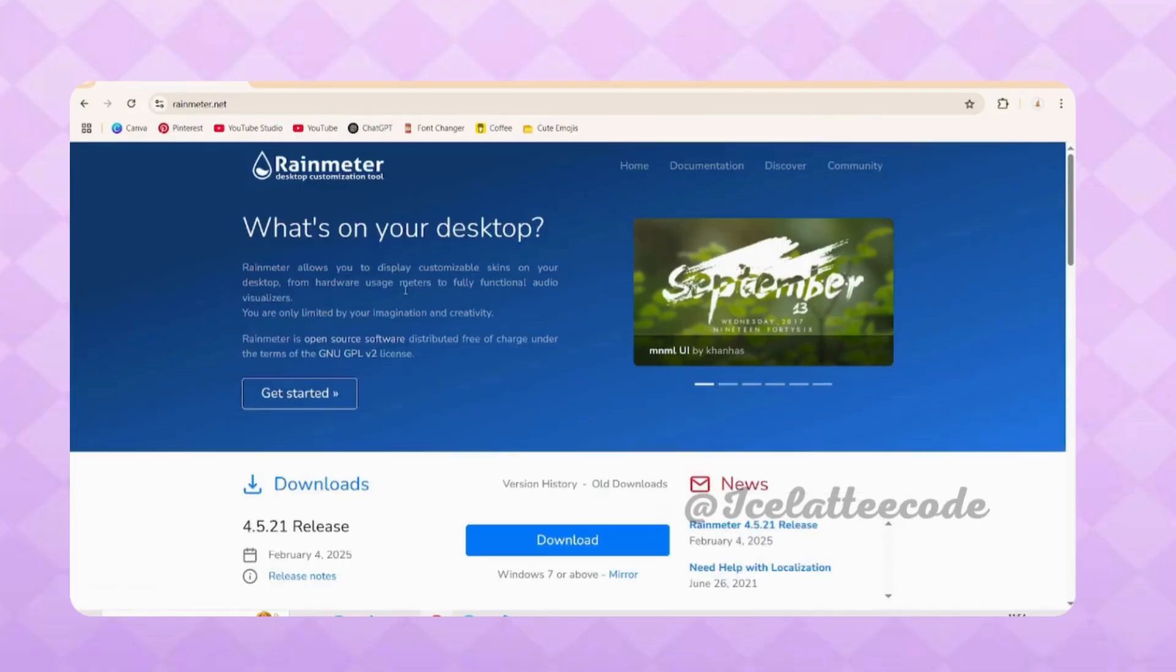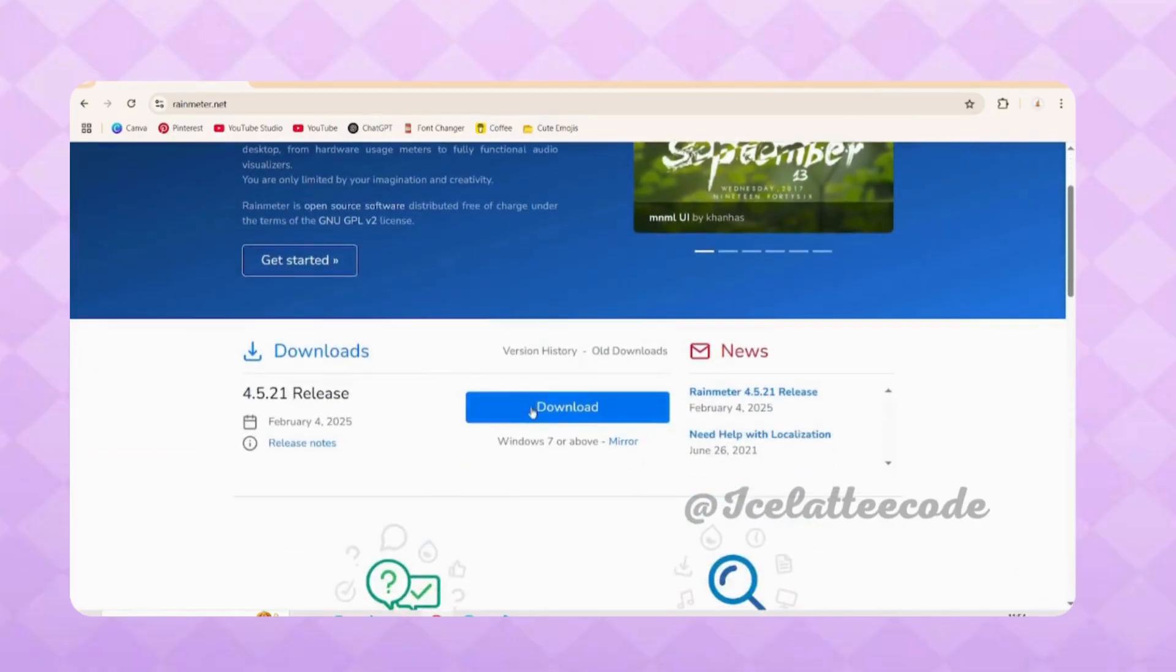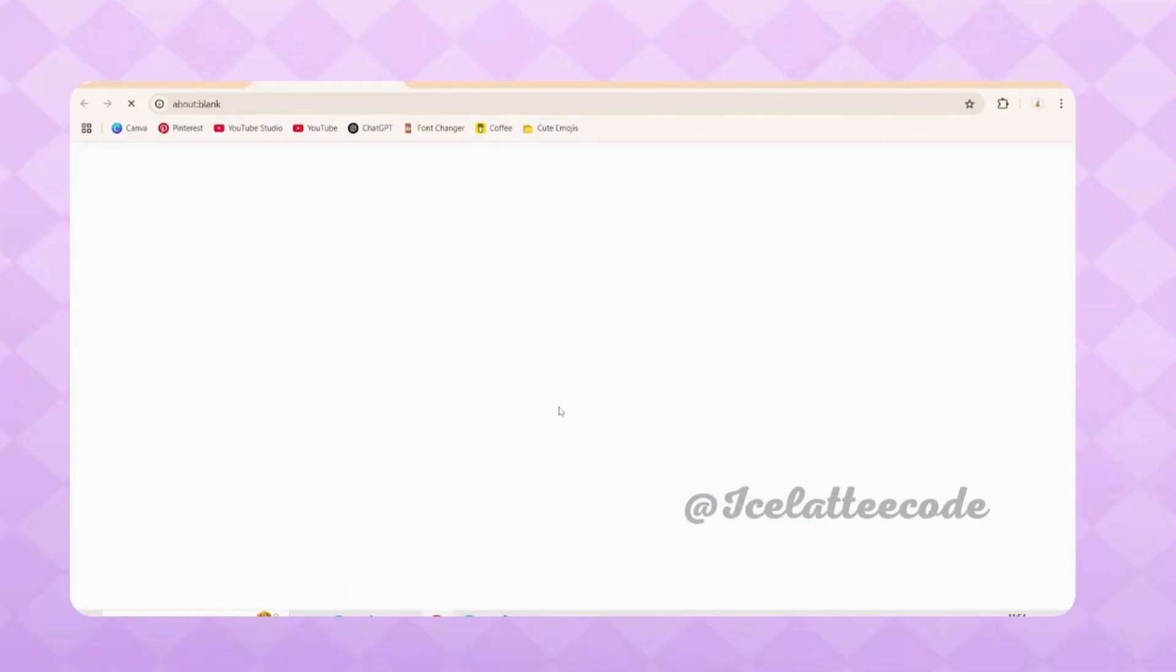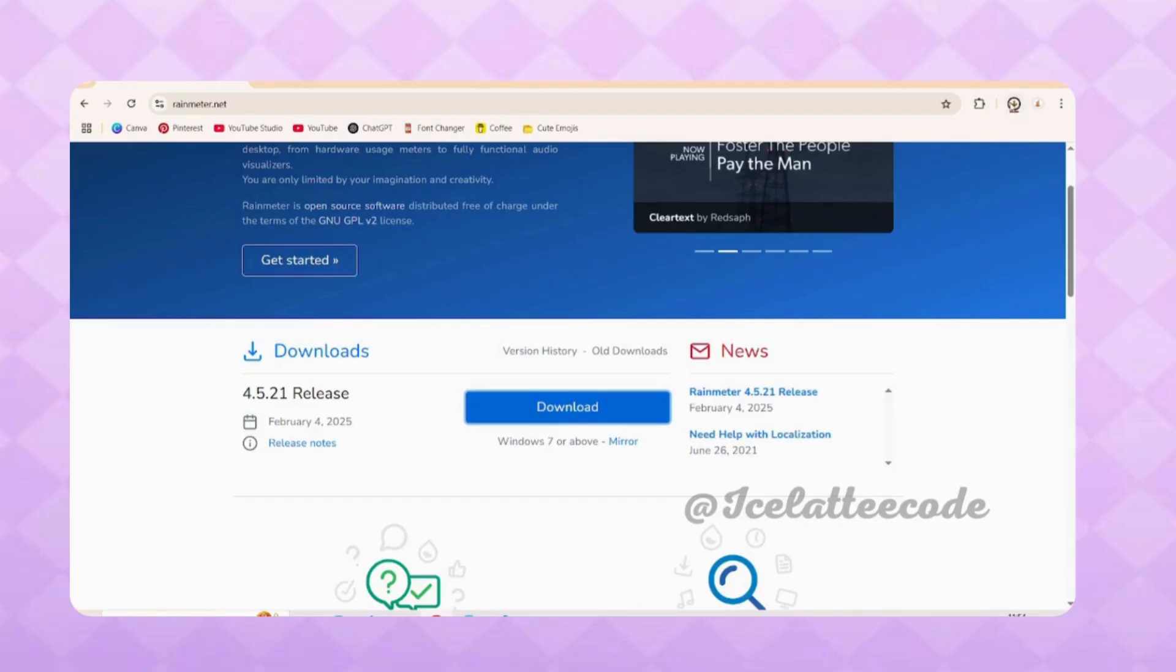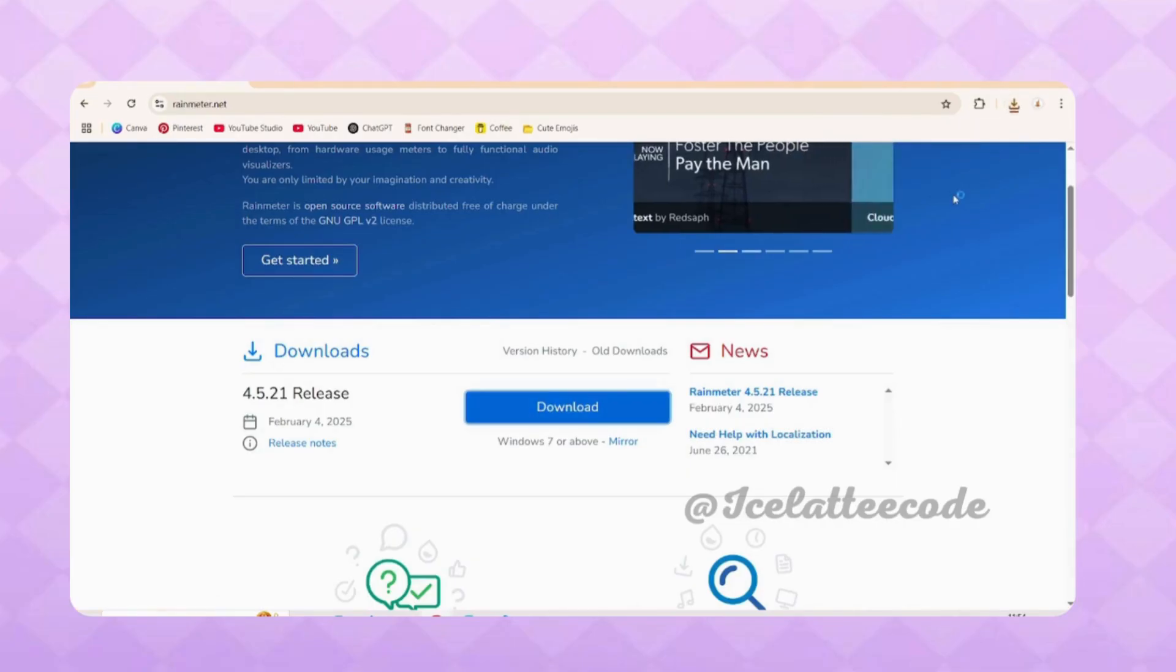Click on the download button for Windows. When it downloads, open the installer.